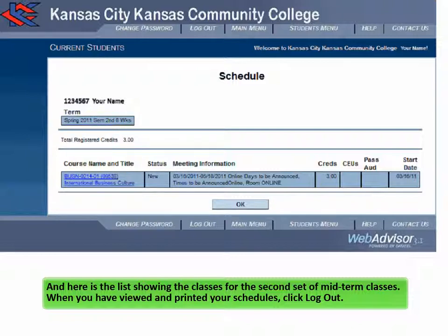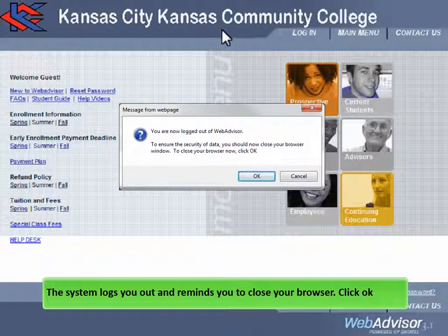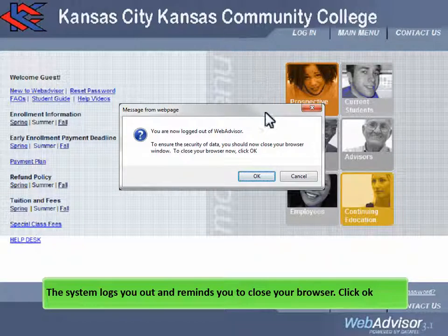When you have viewed and printed your schedules, click Log Out. The system logs you out and reminds you to close your browser. Click OK.